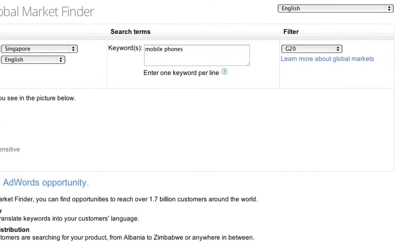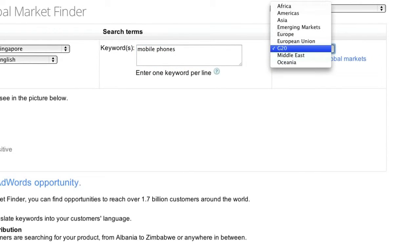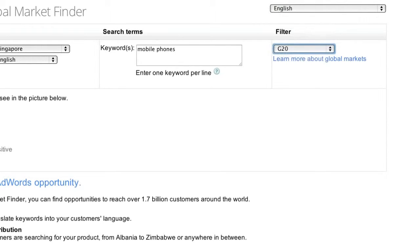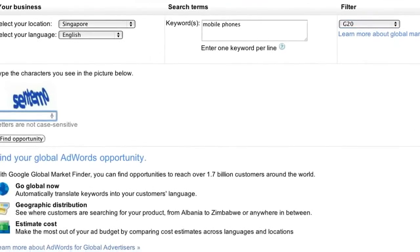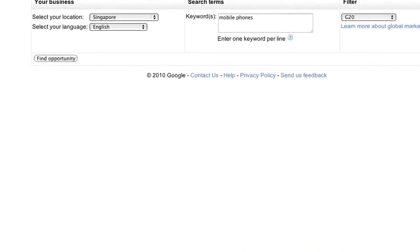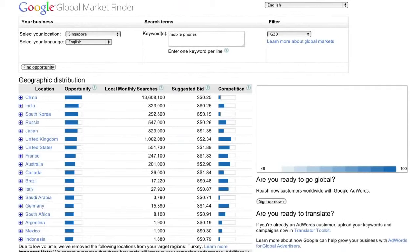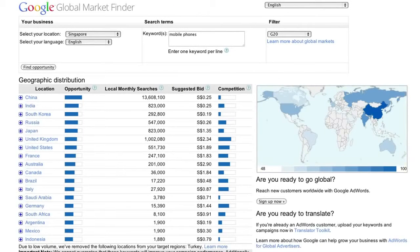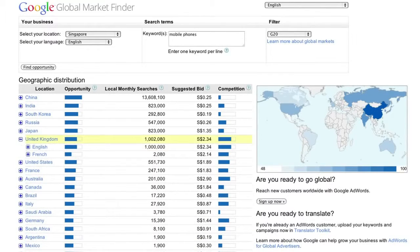Choose the region you want to look at, for example the G20 countries. Type in the security characters and away we go. The global market finder returns an infographic and ranking list of countries based on the strength of the opportunity. In this example, the UK ranks.